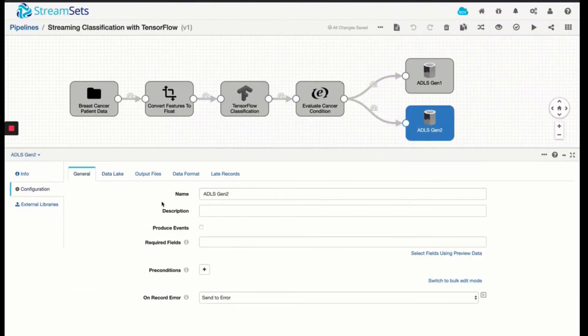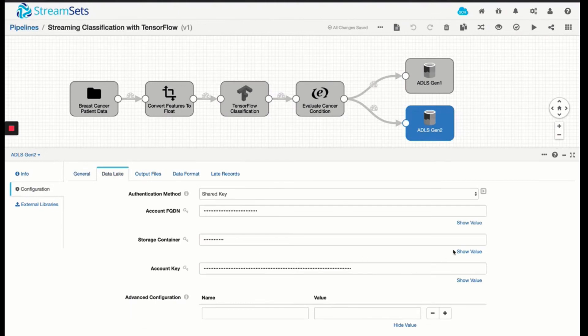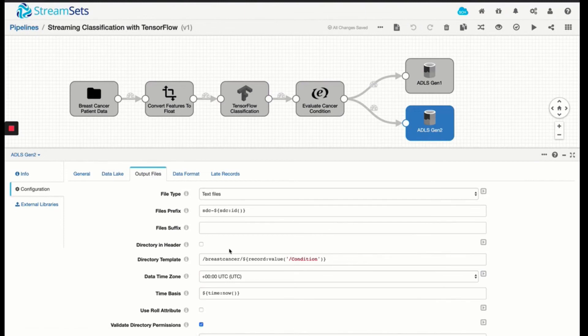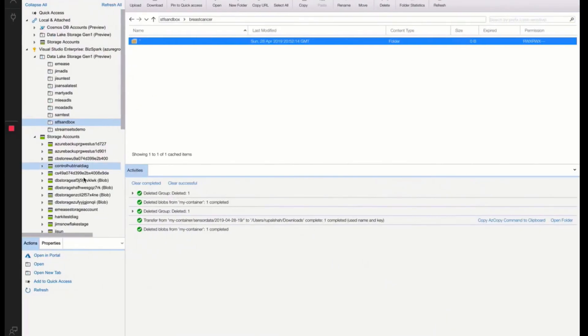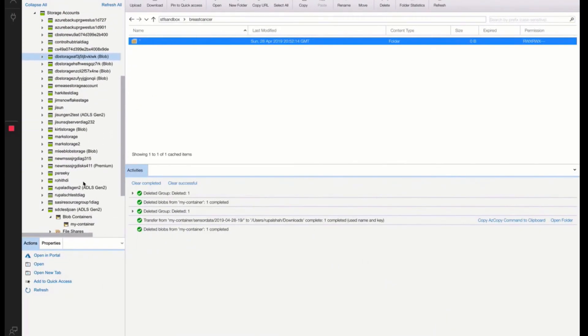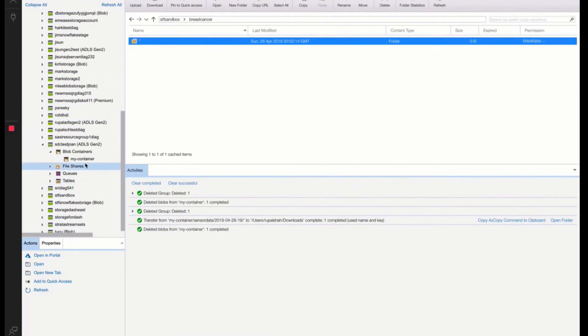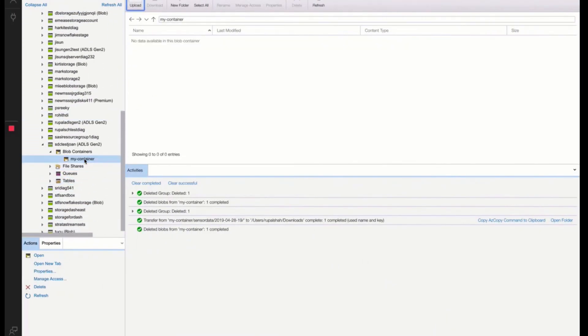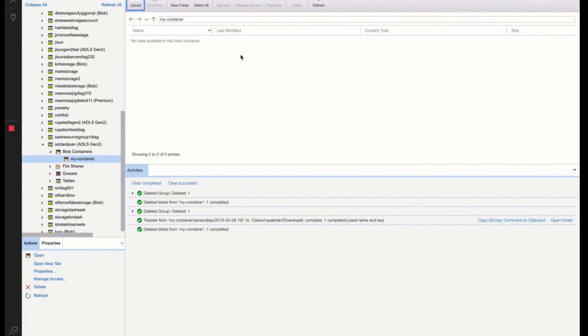For ADLS Gen2, I'm pushing my data set into the storage container called MyContainer. And under that, it's going to create a hierarchical structure with this specific format. So let's take a look. For ADLS Gen2, I'm using MyContainer. And there's nothing underneath this container. So StreamSets is going to auto-create this hierarchical structure as we start running this pipeline.